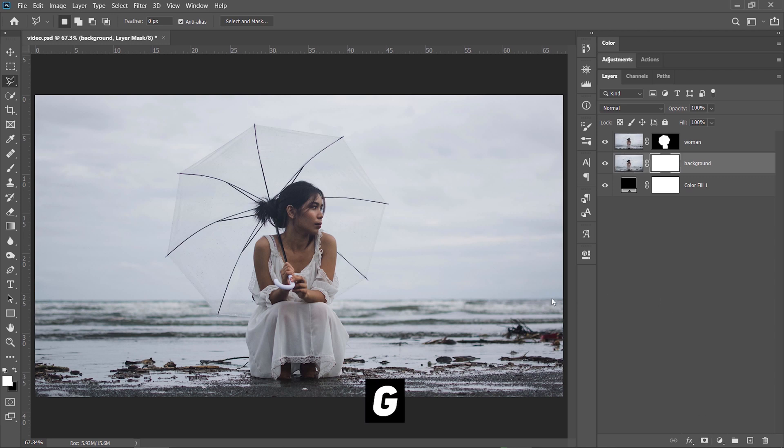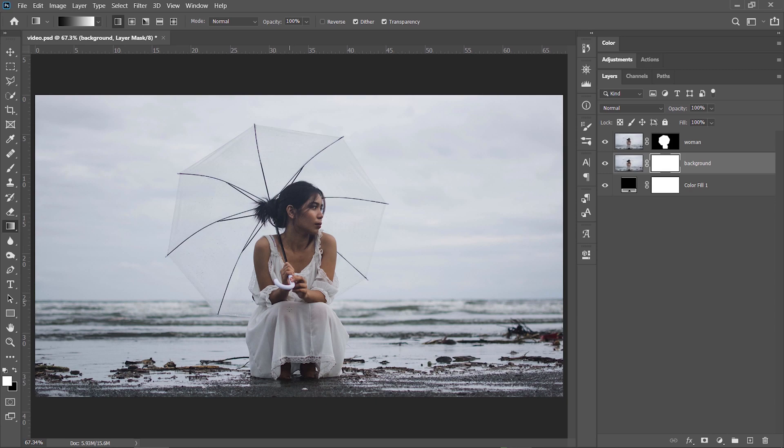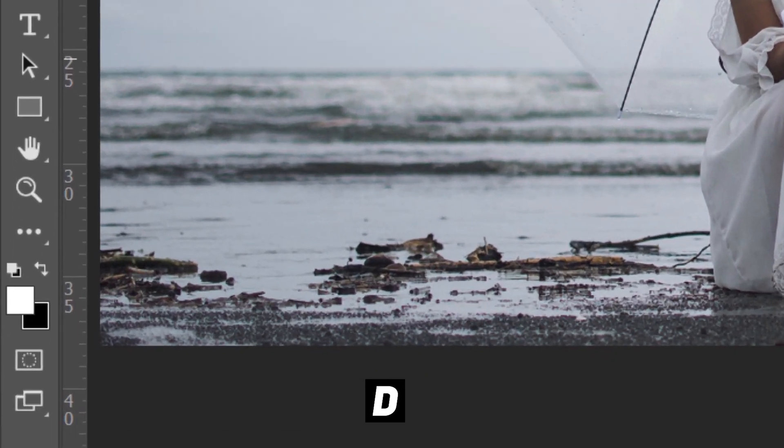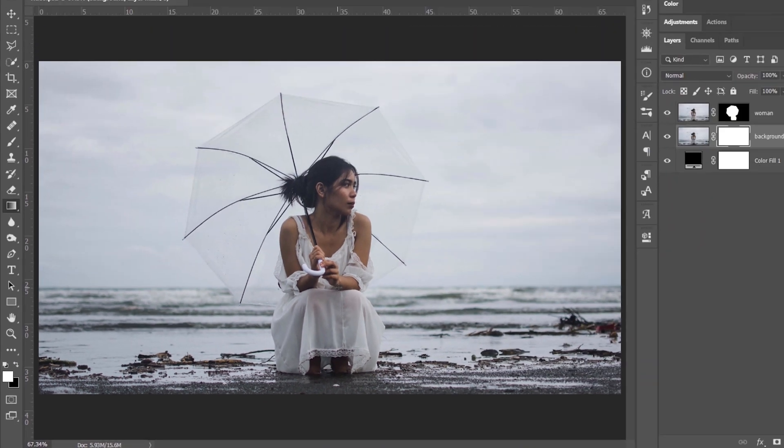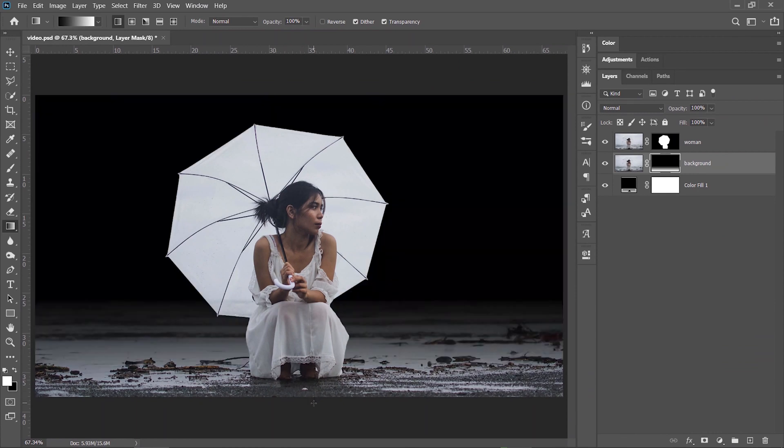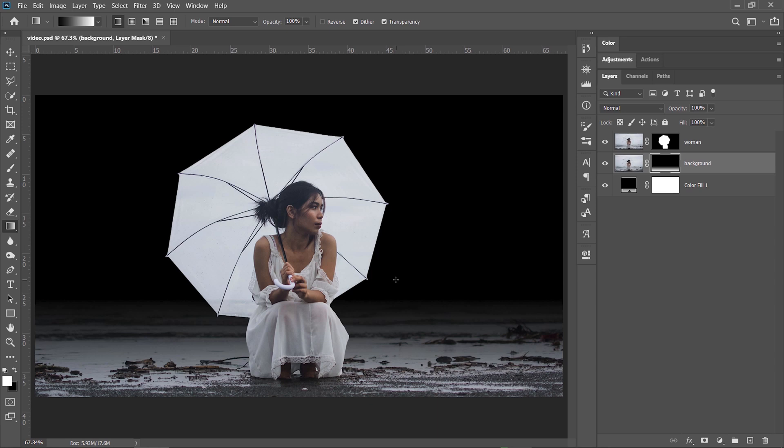Press G to choose the gradient tool. Make sure you press D to reset the foreground and background colors in this area. And then, from the horizon line, drag down the gradient until the bottom of the image. The main thing here is to hide the horizon line because on the black part of the mask, I will insert another image.